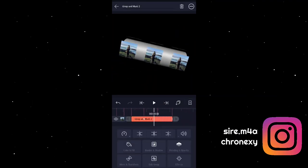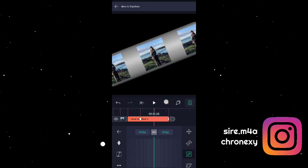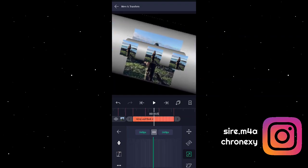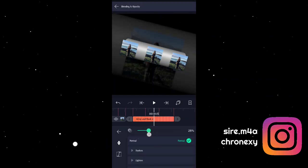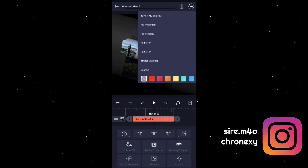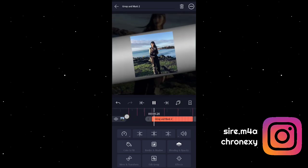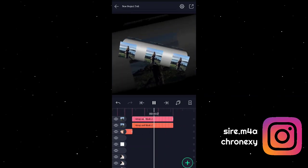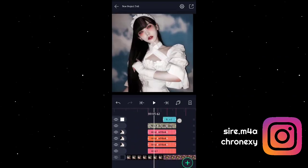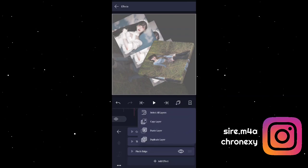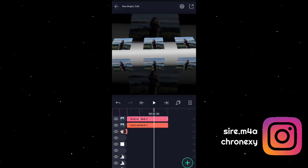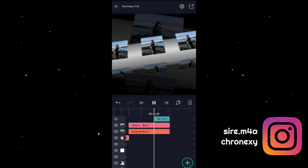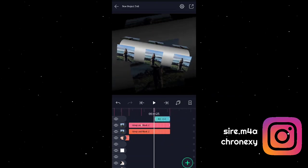Then add keyframes para ma-zoom natin siya, then paste graph. Then duplicate natin siya, then tanggalin natin yung keyframes, then lakayan natin, then babaan natin yung opacity. Then flip horizontally. And then last part — yung pinch bulge natin dito. Copy effect natin, copy layer then paste natin dito para di na kayo mahirapan. Mag-pinch bulge lang siya — yun na lang guys, yun lang tutorial ko ngayon.